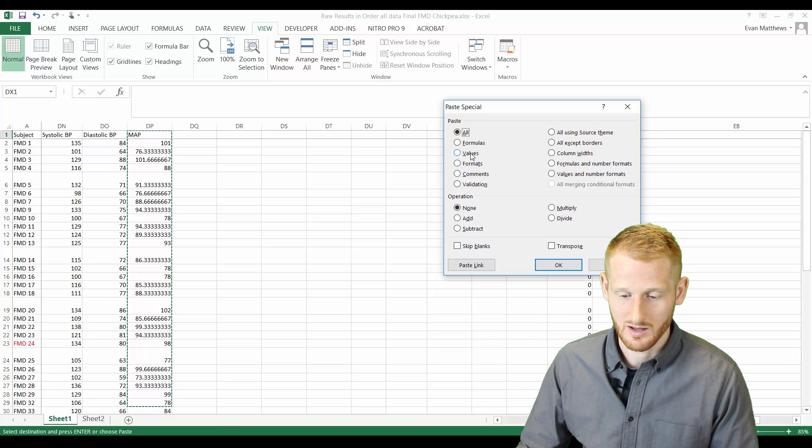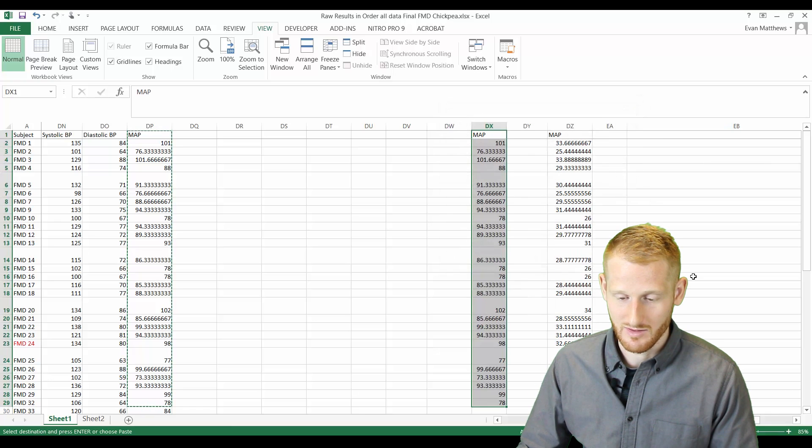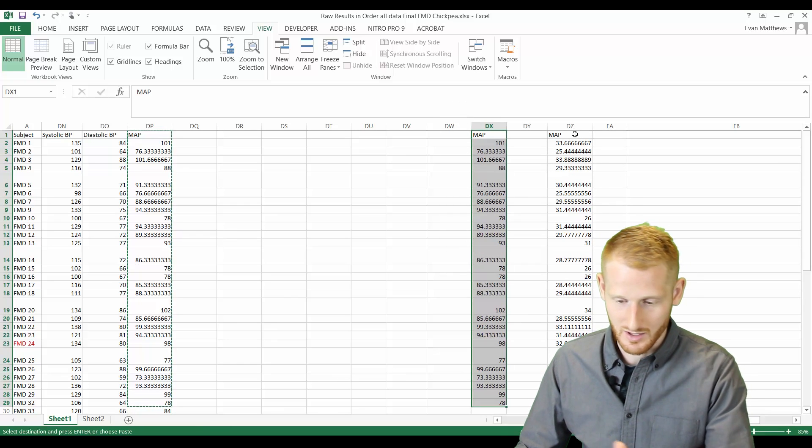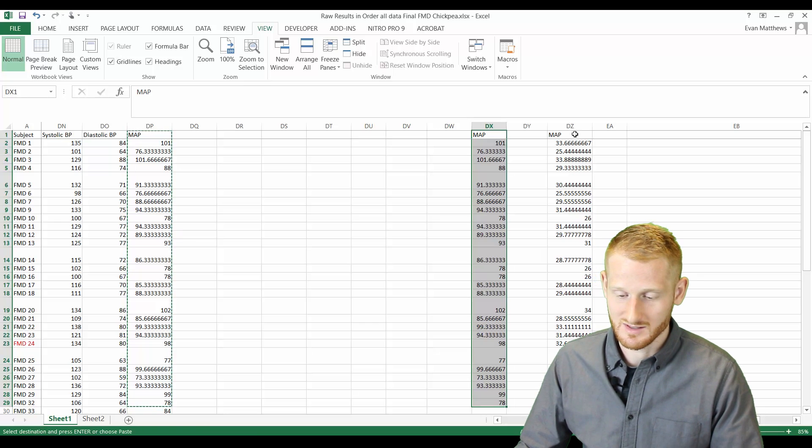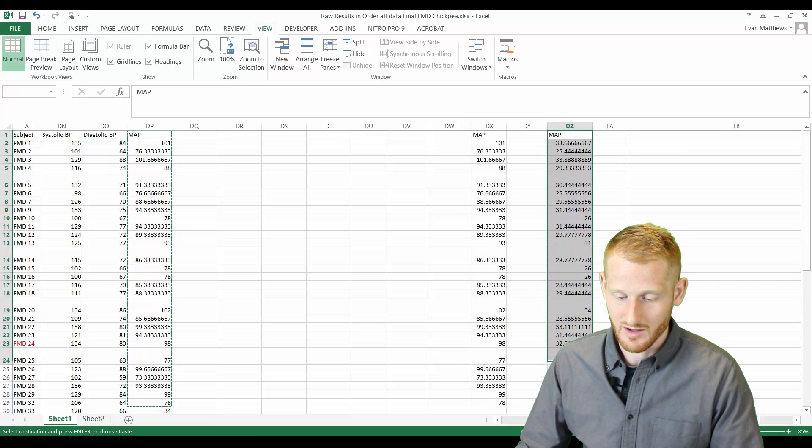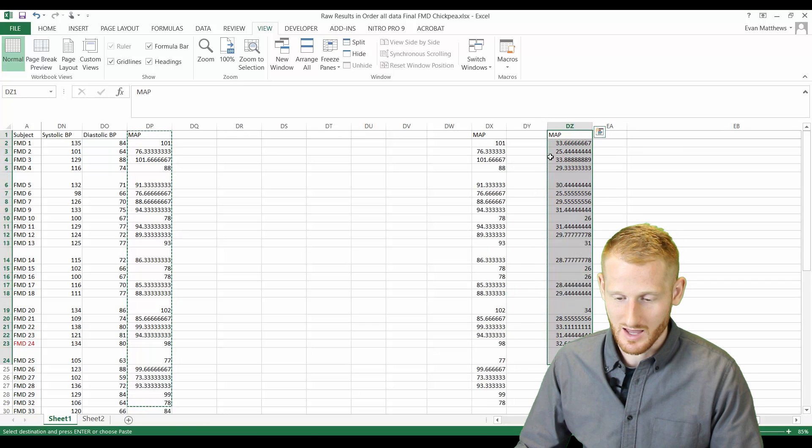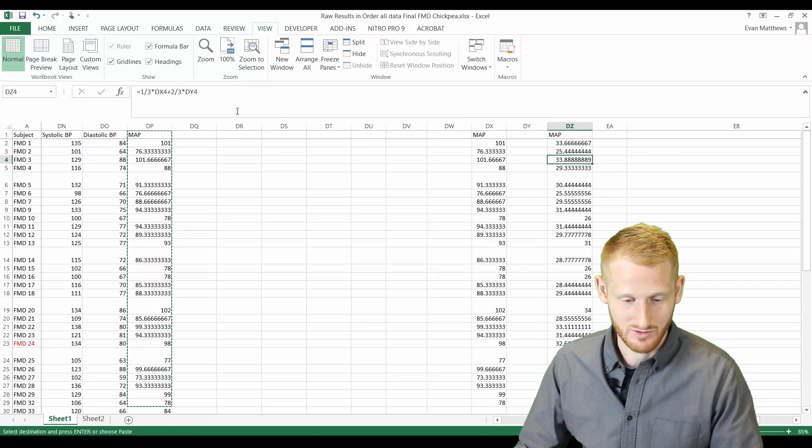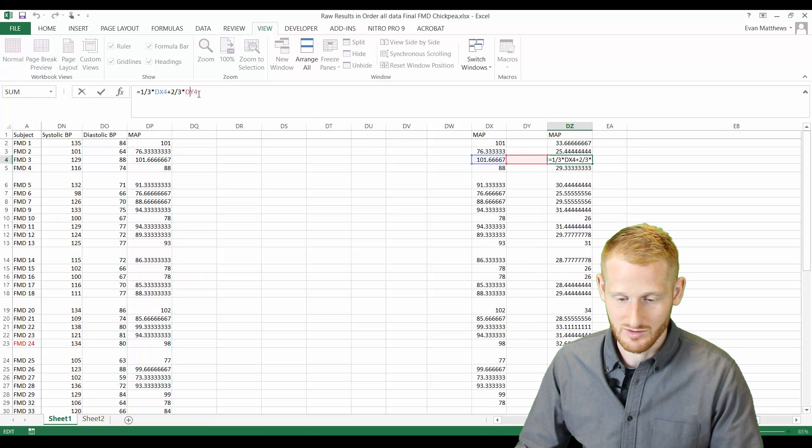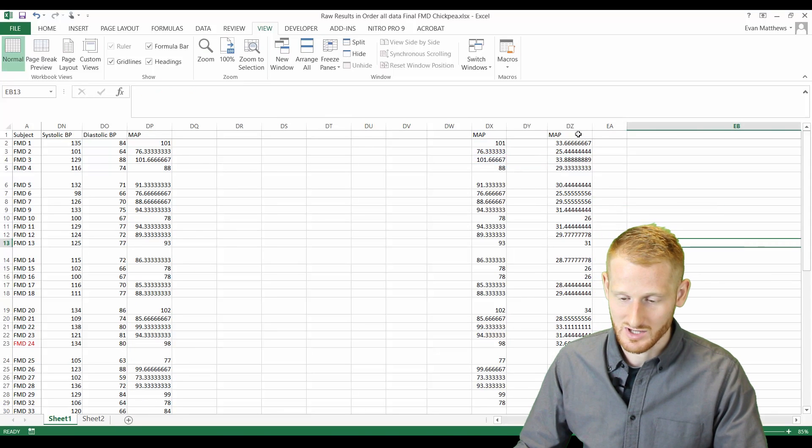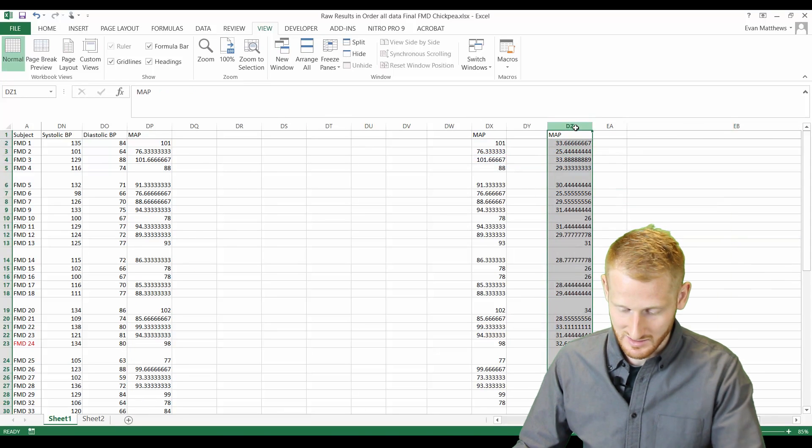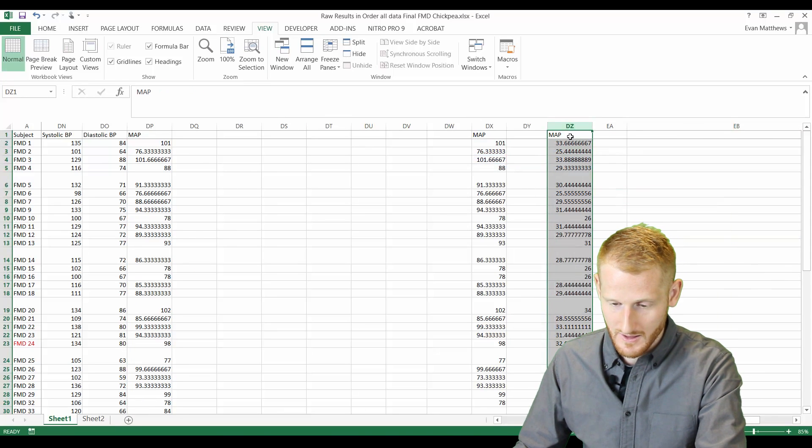So we're going to click on values and hit the paste button. So again, I put this probably in the worst possible spot because these values are looking at the cells right before it to do the calculations so that's why these all just changed. So let's just delete that for now.